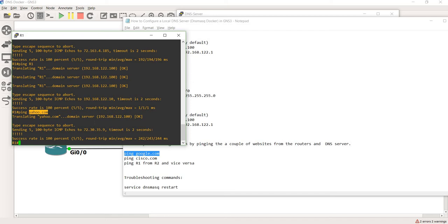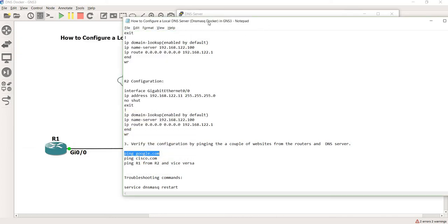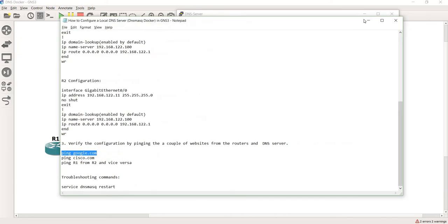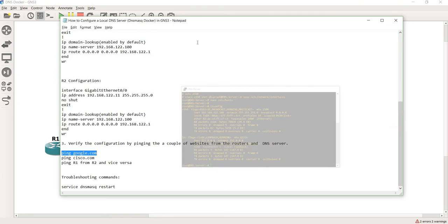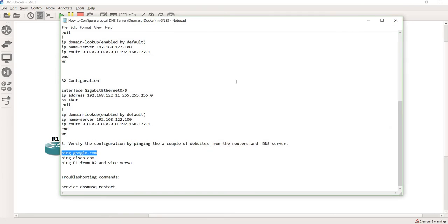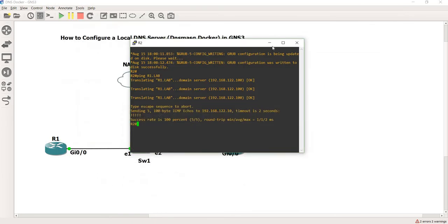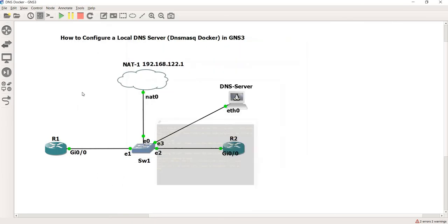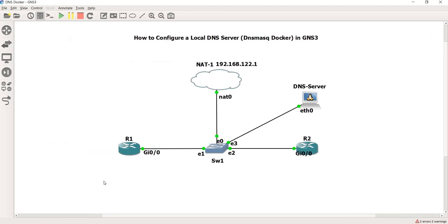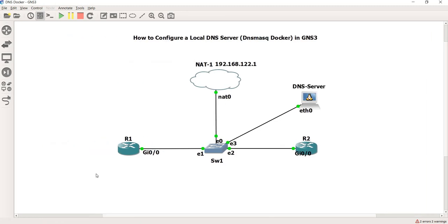That's how I configured a local DNS server in GNS3. That's it for this video — thanks for watching.